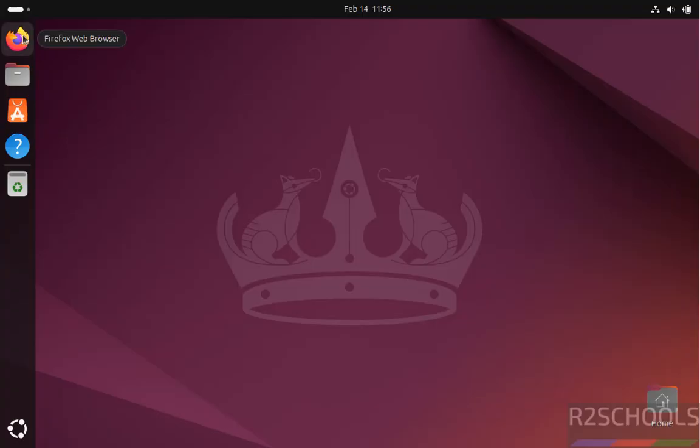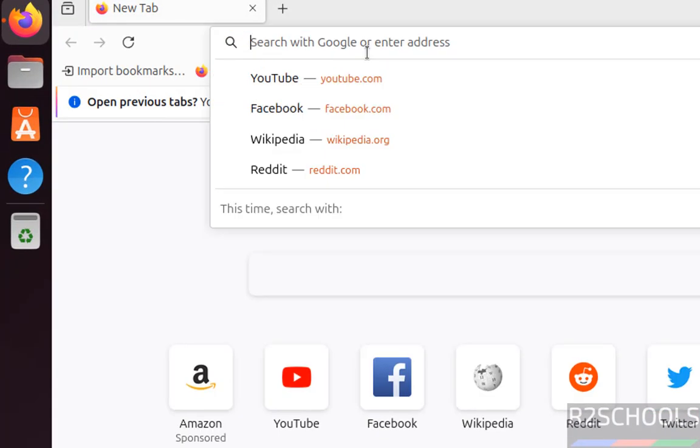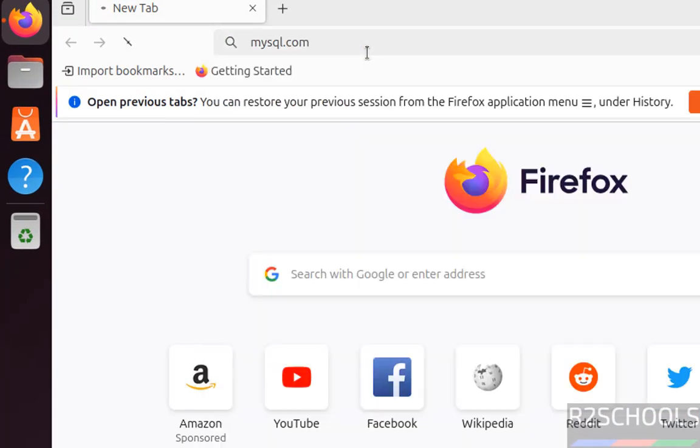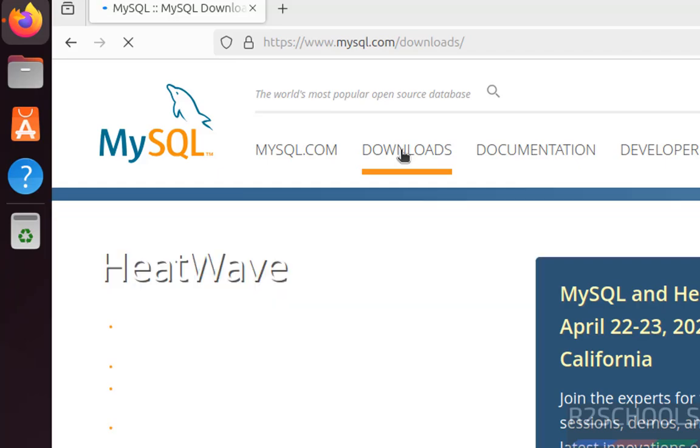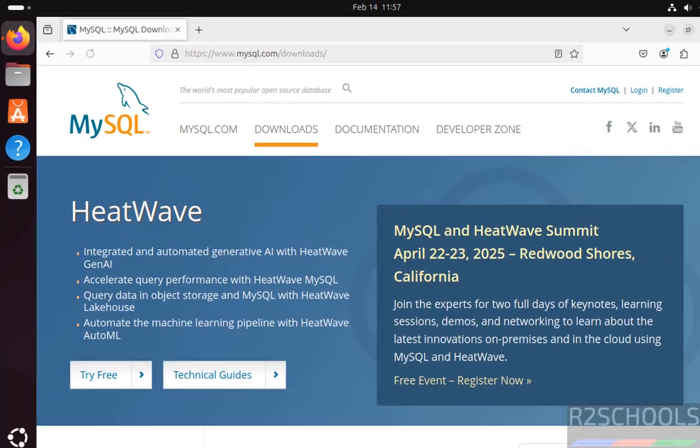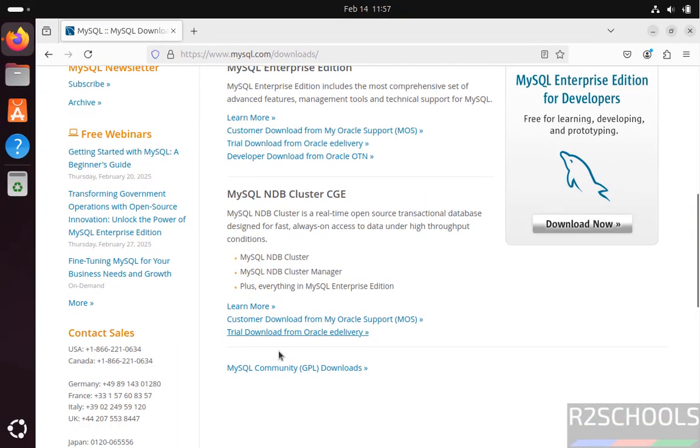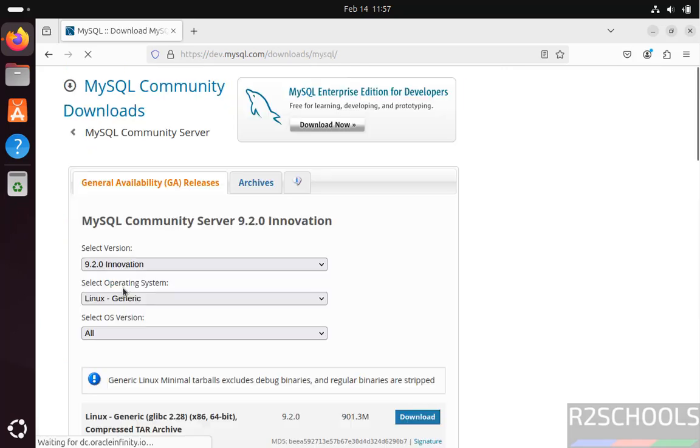First open any browser, then go to MySQL official website, that is mysql.com. Click on Downloads, scroll down, click on MySQL Community Downloads, then click on MySQL Community Server.